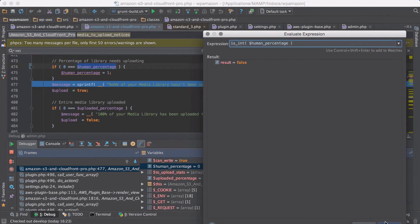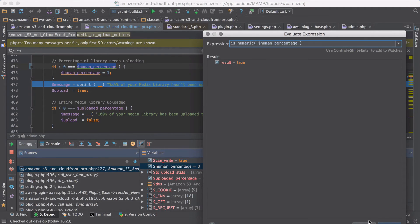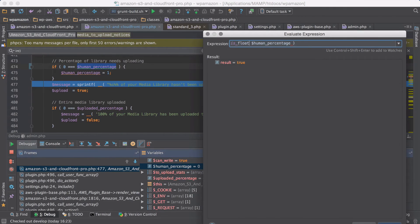So isInt, it's not an integer. It's definitely a number, right? Yeah, it's definitely a number. And of course, if we're looking into this, it is a float.